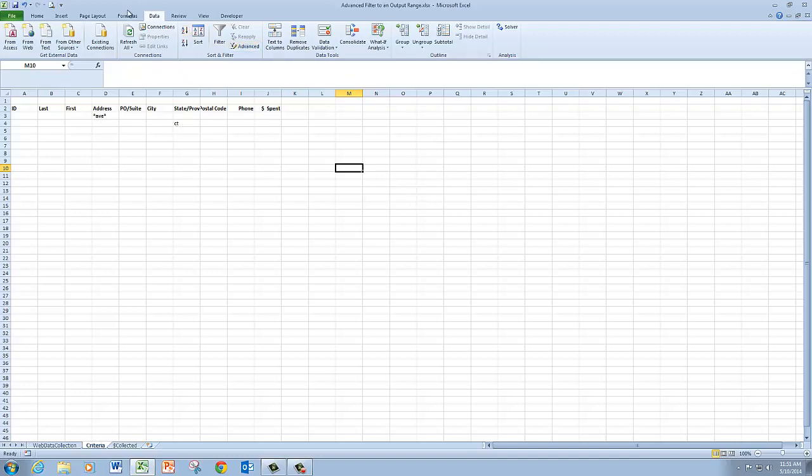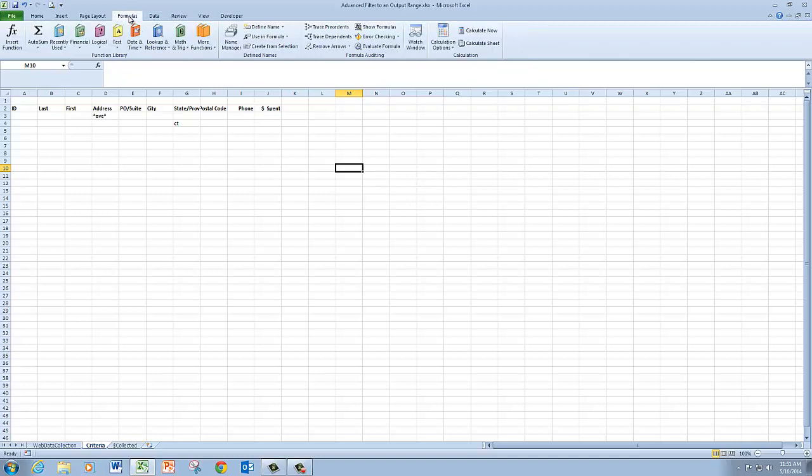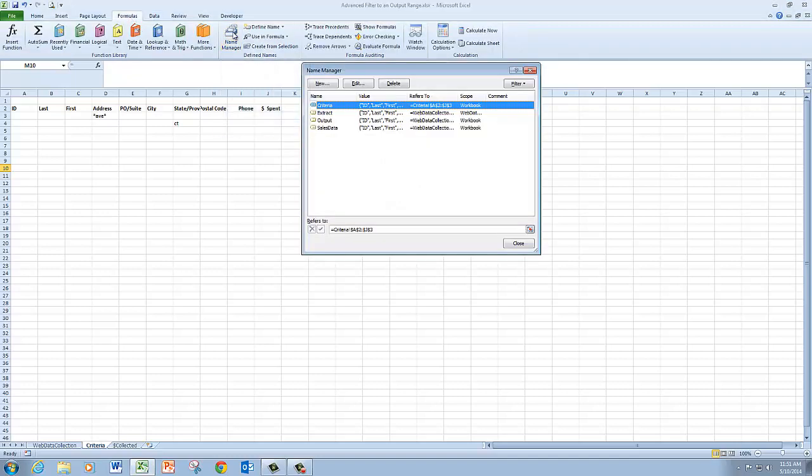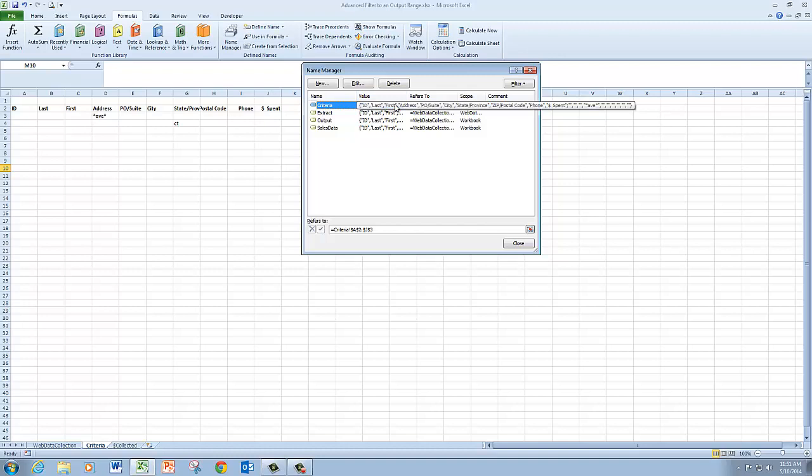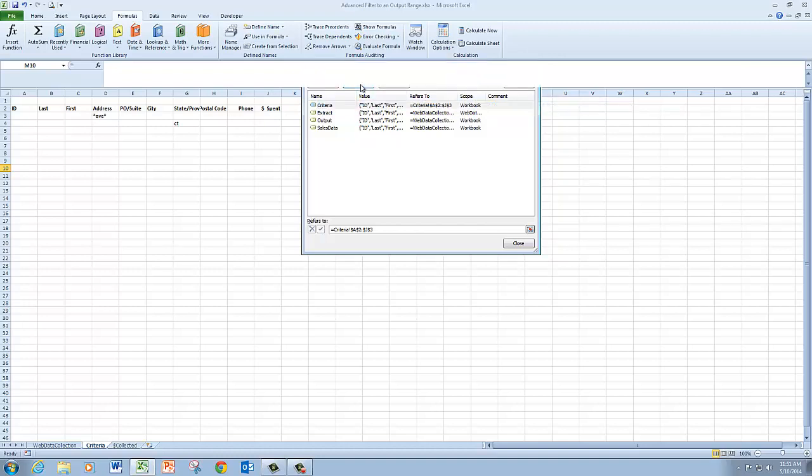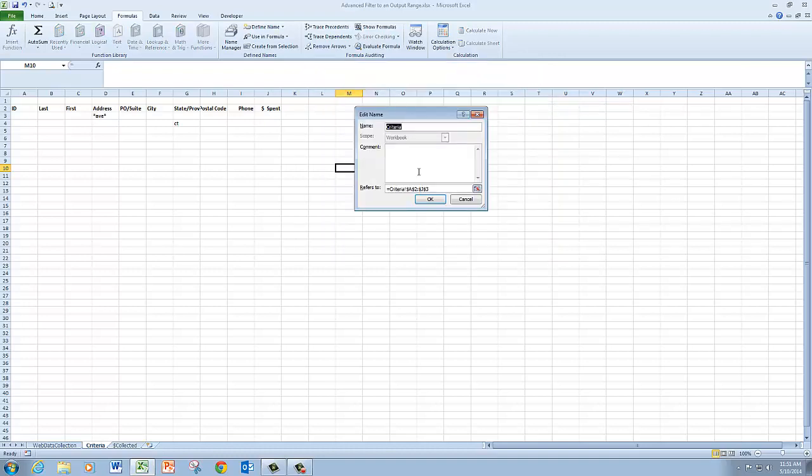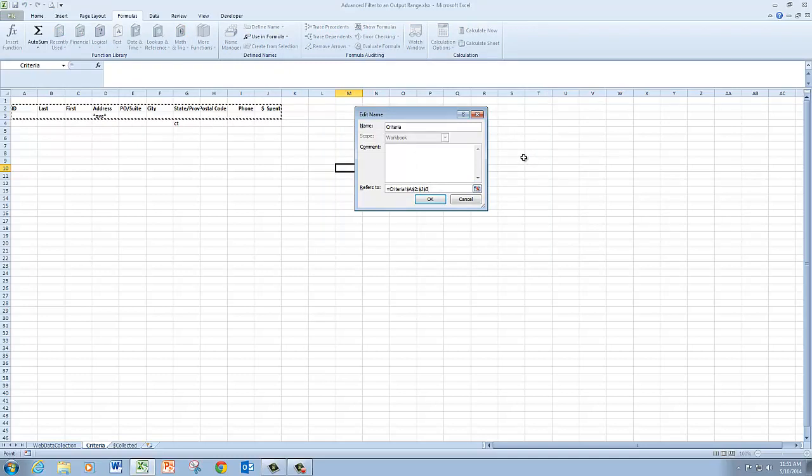Now there's one more thing I need to do before I use the advanced filter. I need to go to the formulas tab to the name manager. And I need to edit the criteria named range to include row 4, because I've added that OR criteria.